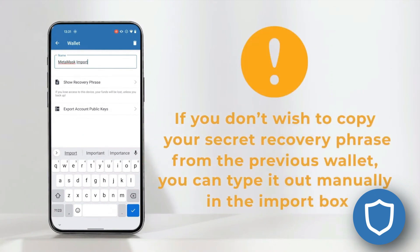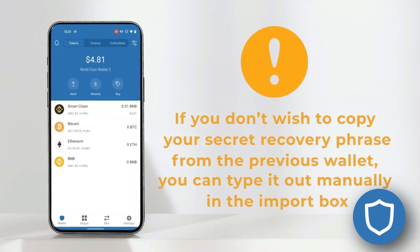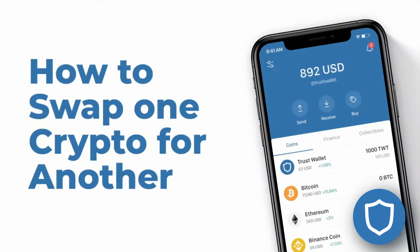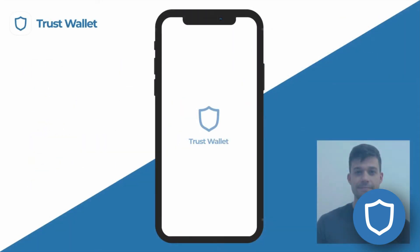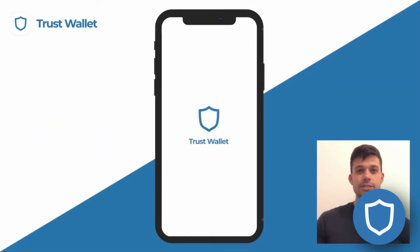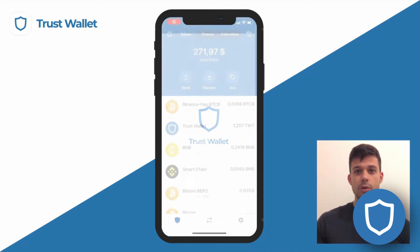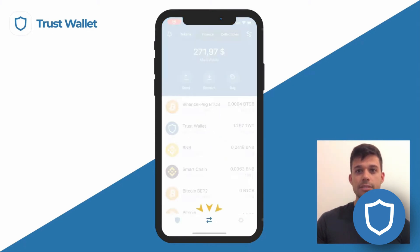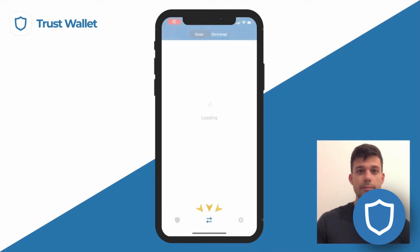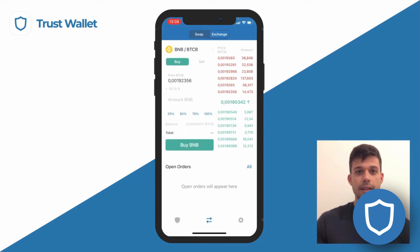I want to highlight a couple more features — let's talk swapping for a moment. One of TrustWallet's greatest features is all the in-app things you can do, like swapping without leaving your wallet. Everyone loves that kind of convenience. Here's how to swap.